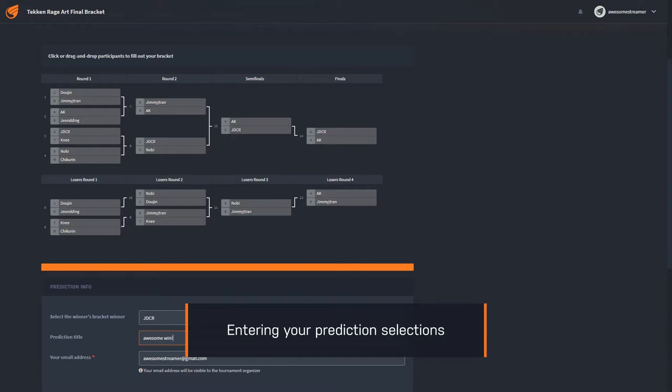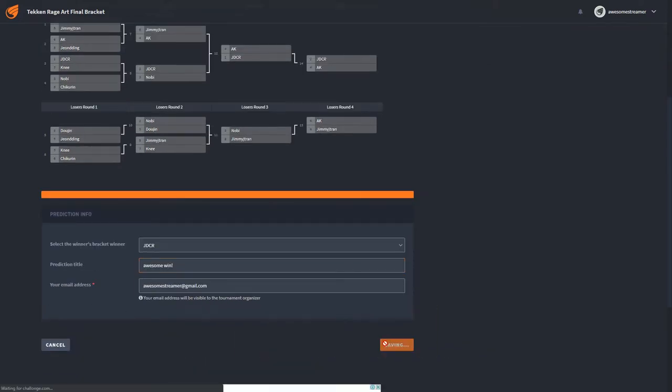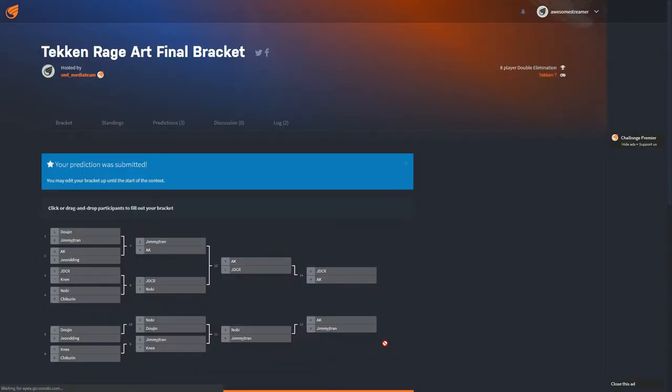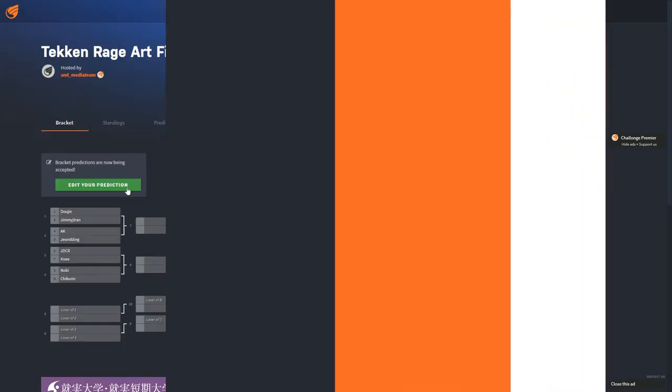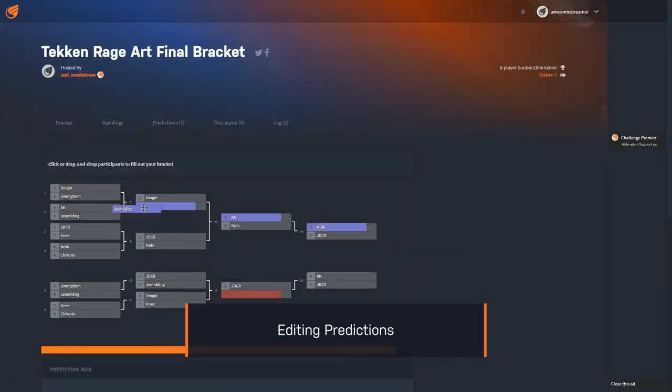Once the bracket predictions are filled, you will need to select the winner of the tournament. Enter your prediction title and confirm your email address. Once submitted, you'll be given a link you can use to edit your prediction.